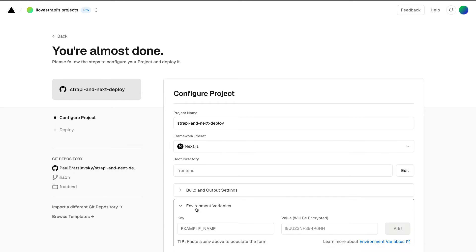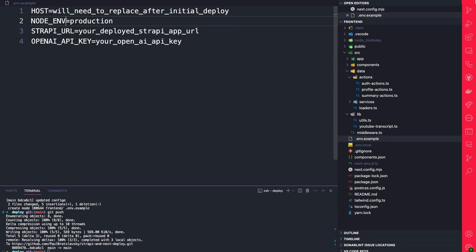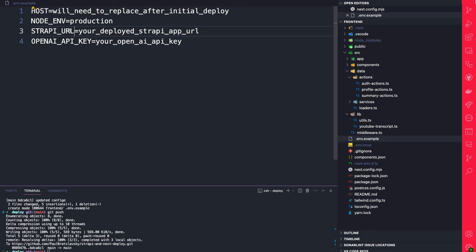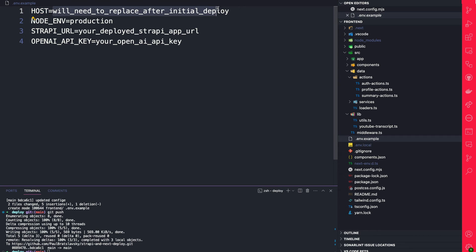Finally, we're going to go to environmental variables, and we need to add our four environmental variables: we're going to set our node_environment to production, we're going to pass our strapi_url and our openai_api_key. And host we're going to get after the initial deploy when we have the URL of our project available. So let's do that now.